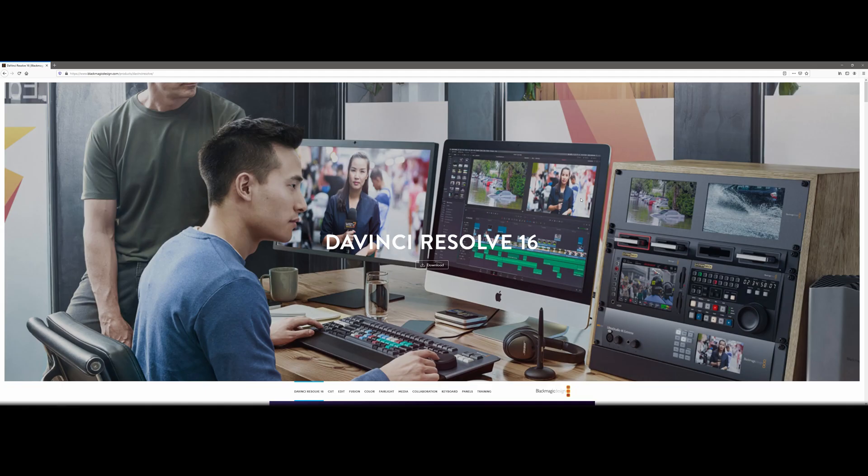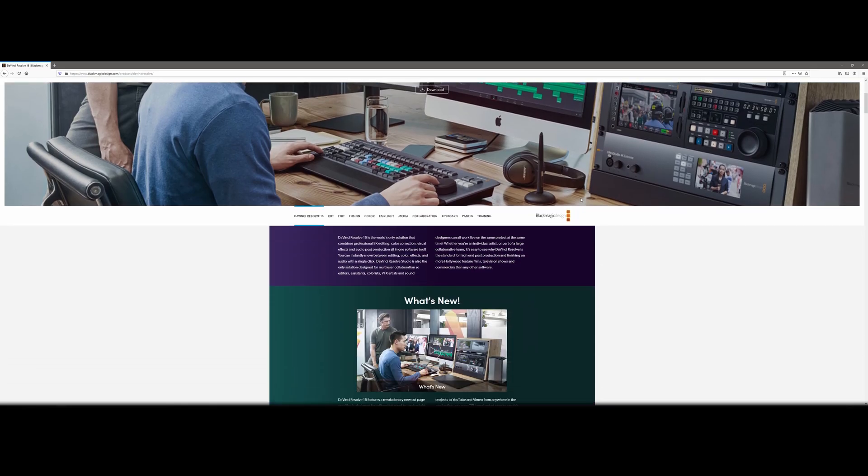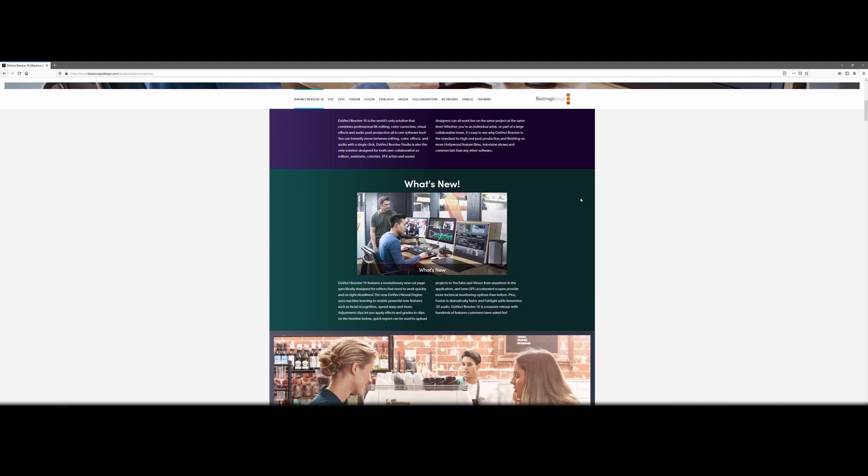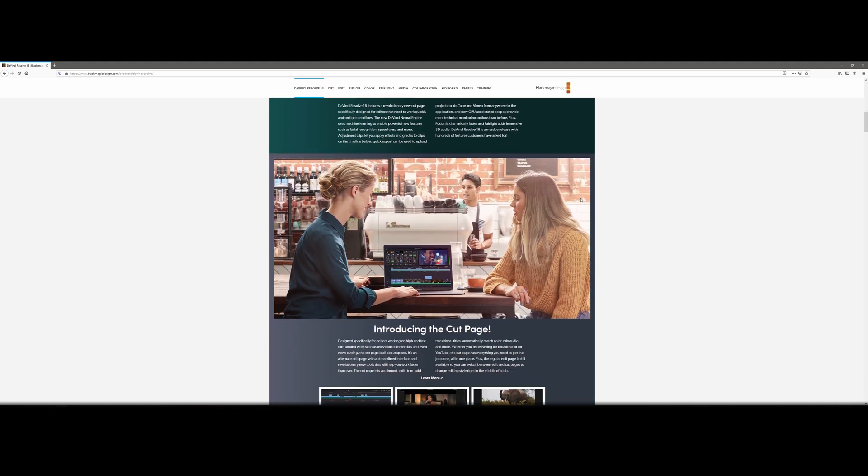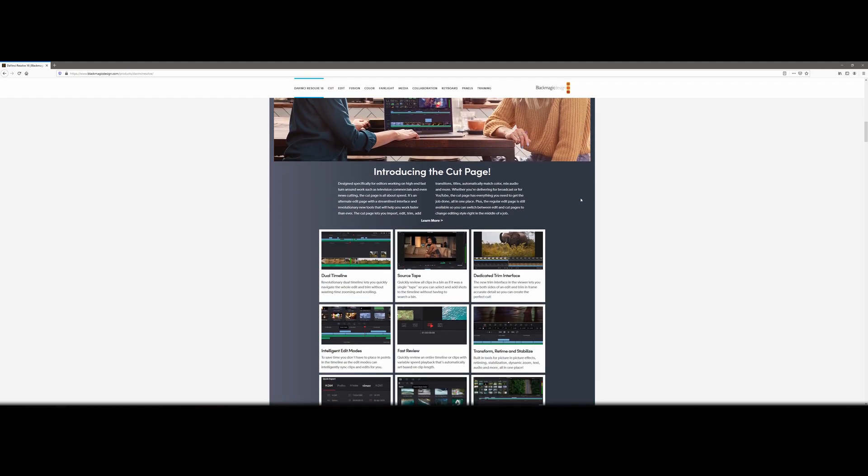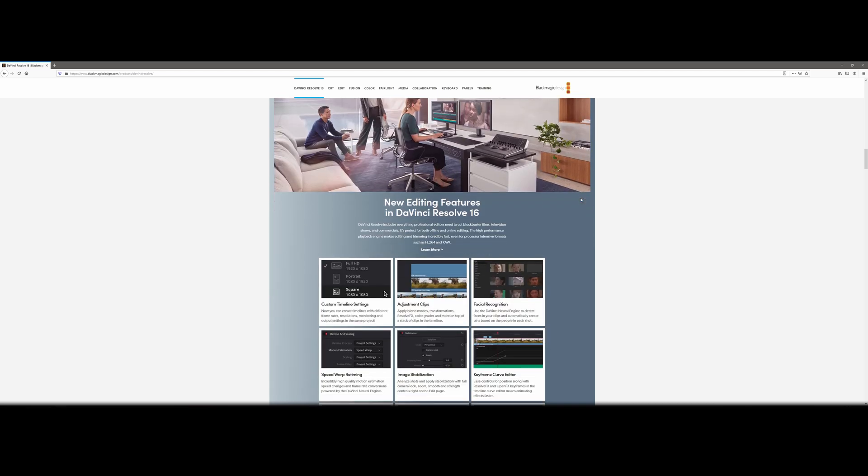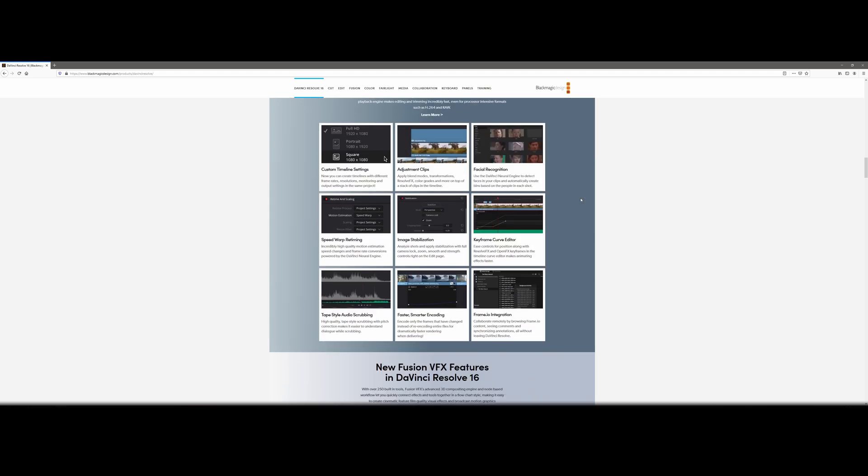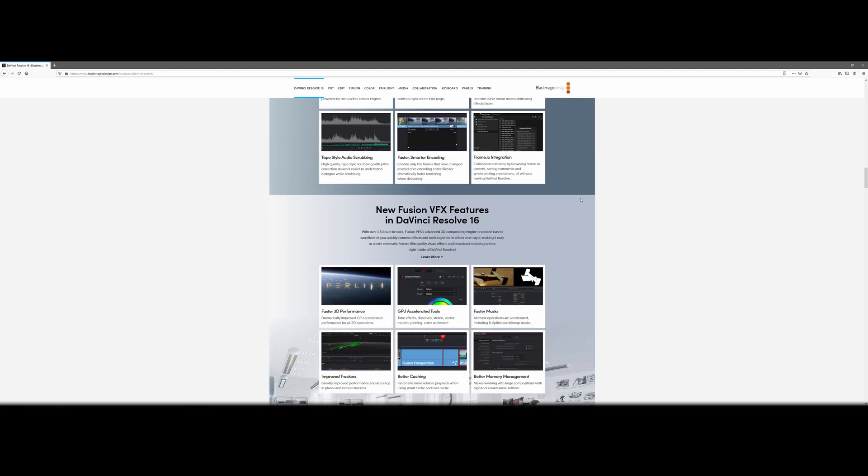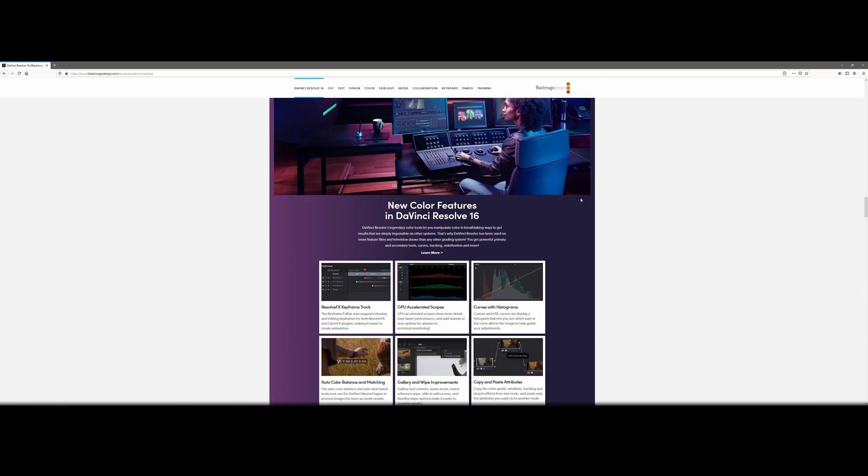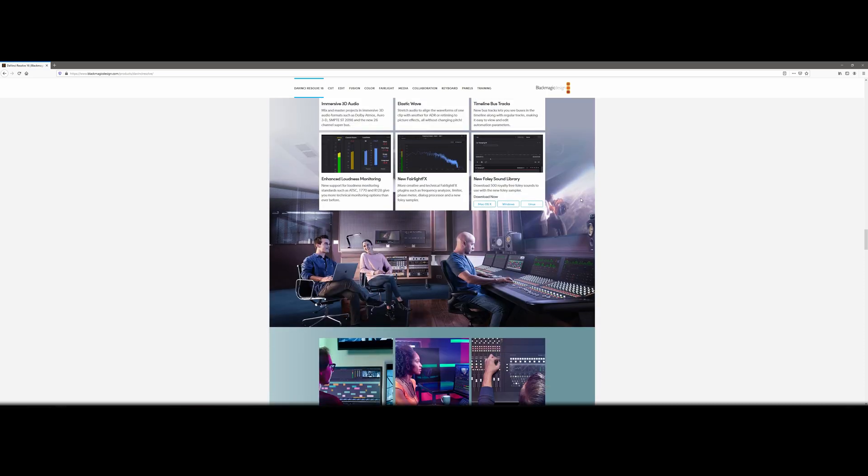What really bothers me is that Blackmagic is not very transparent about the system requirements on its website. In this day and age, no matter what music software plugin you buy out there, you always find extensive information about its system requirements.